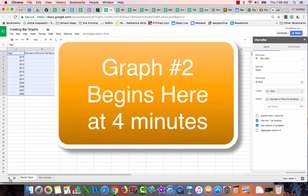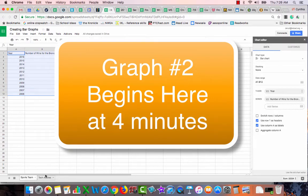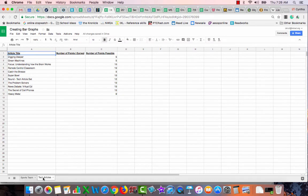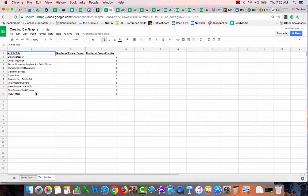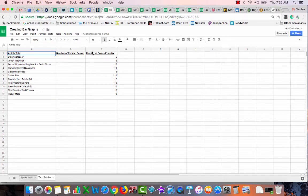Okay, down here you will see tabs. You can have more than one spreadsheet inside of a document. This tab is labeled tech articles, so I'm going to click on that one. I have the name of the tech articles that we read during first quarter, I have a column called number of points I earned, I have a column called number of points possible.